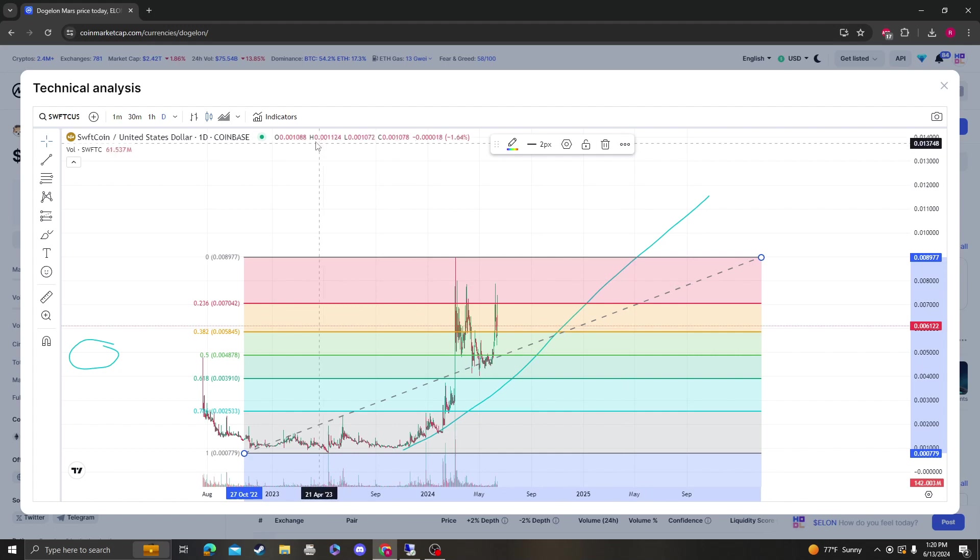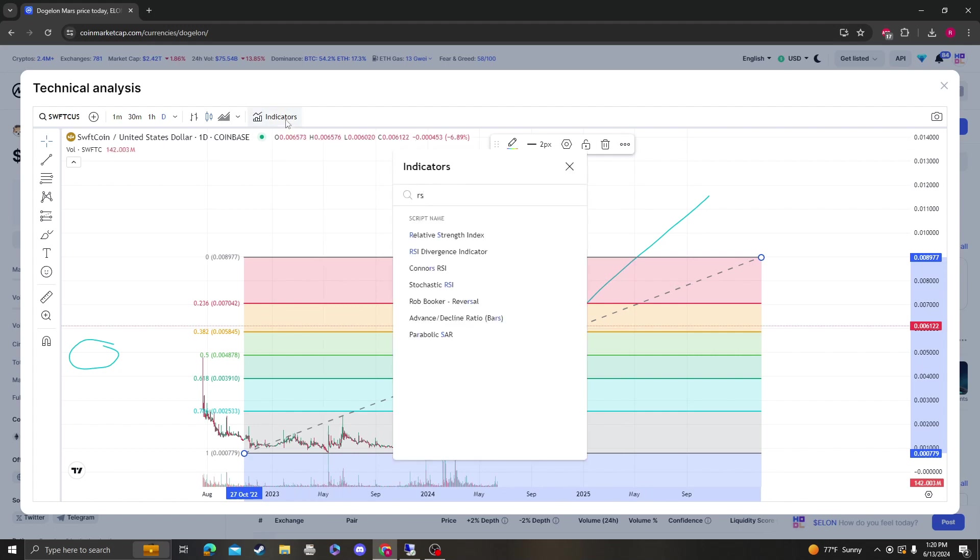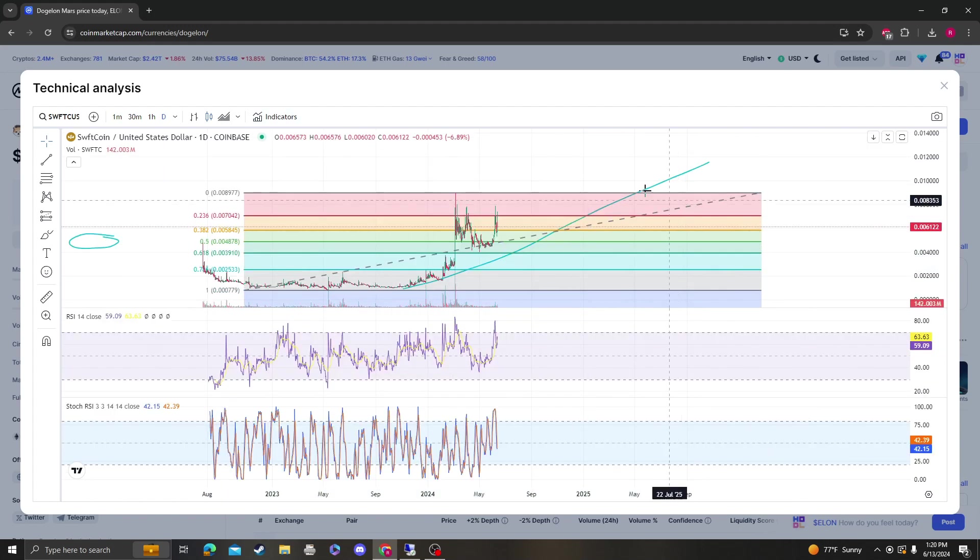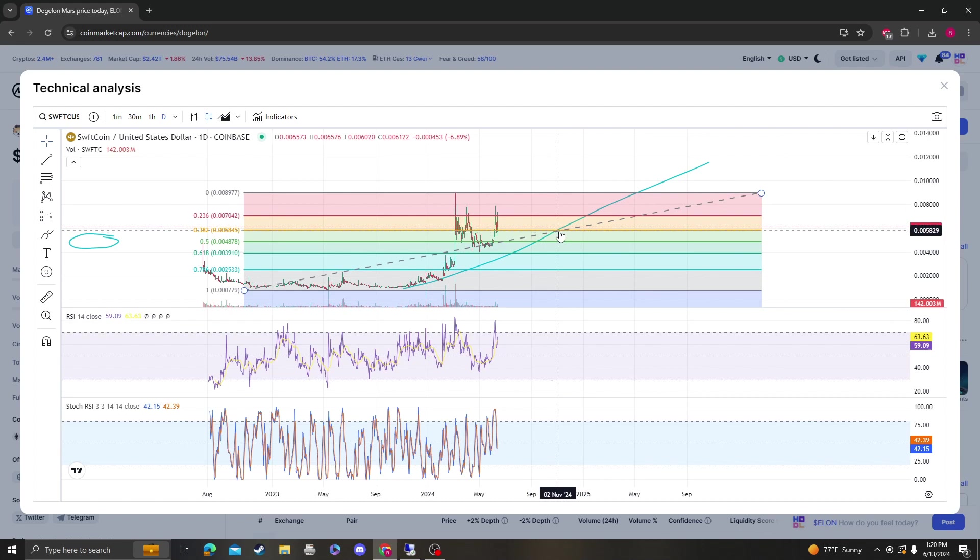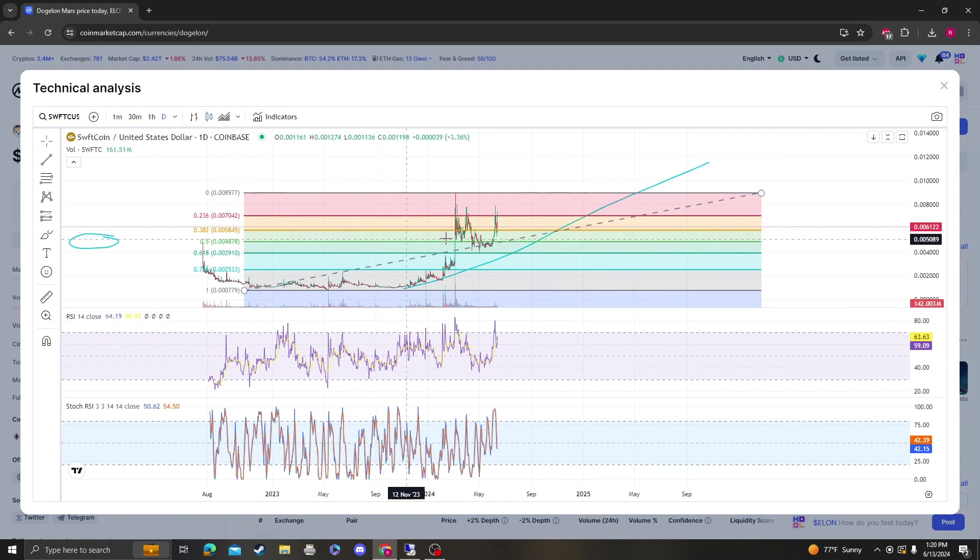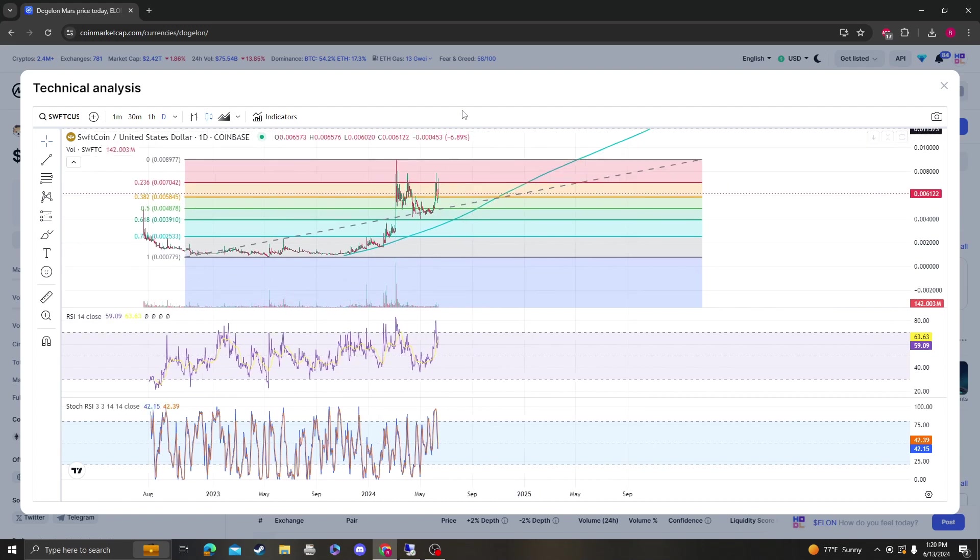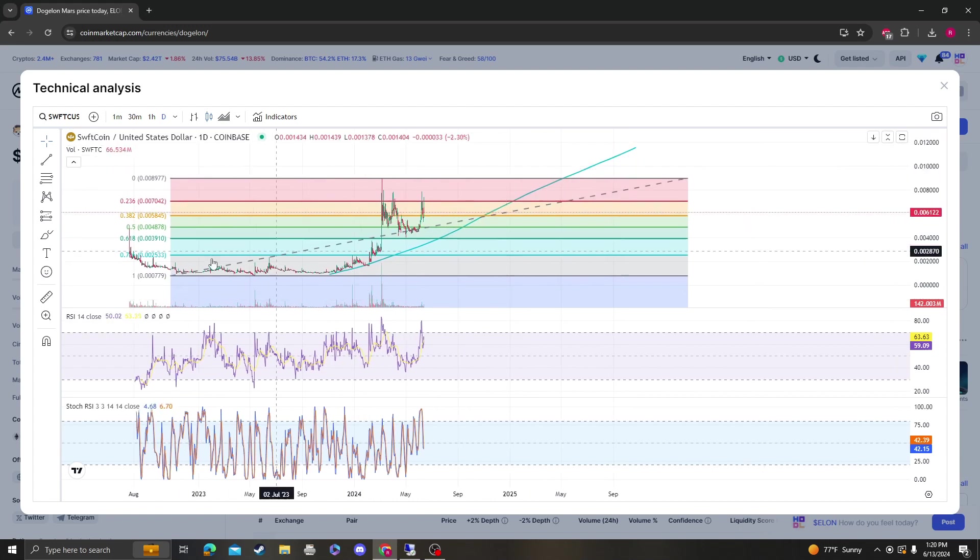As long as it stays over that, then it should be solid. But that's like worst case scenario. Next area of support you can clearly see is at the 382 at 0.0058.